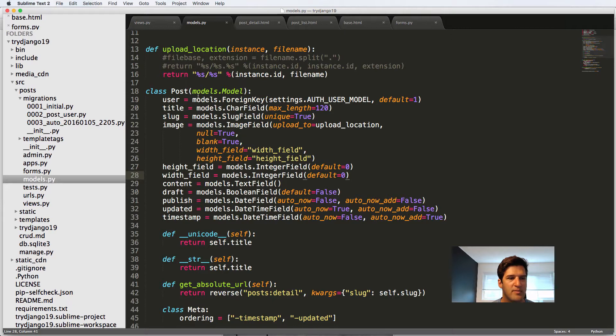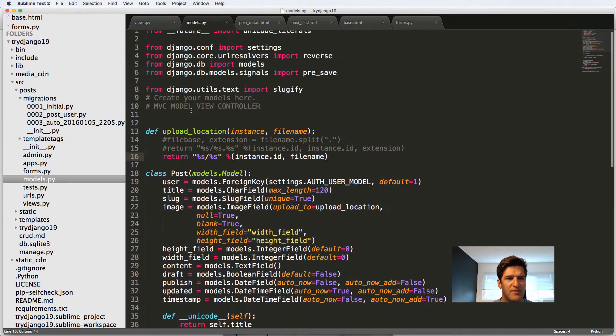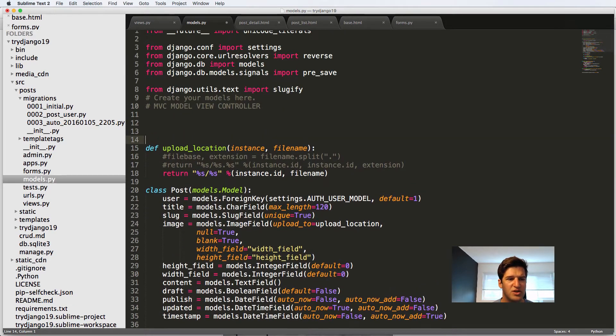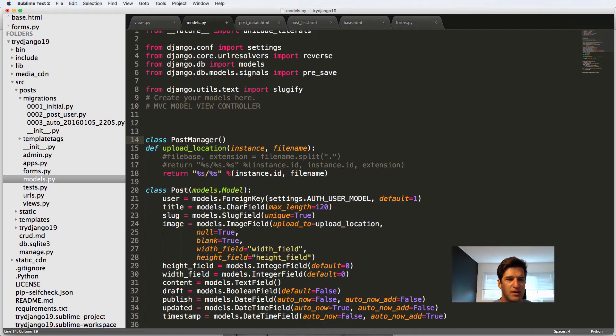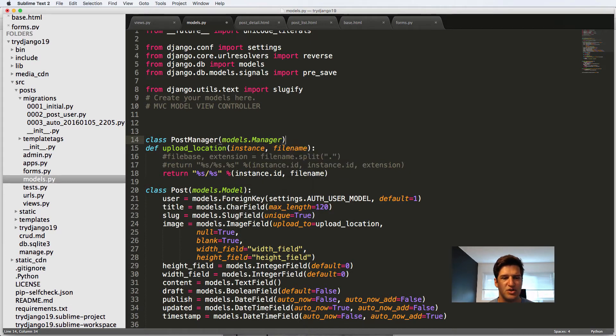So I'm going to open up models. And above the upload location, I'm going to say class post manager. And it's going to take in models dot manager.